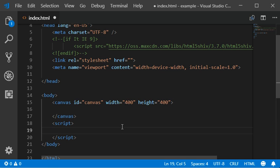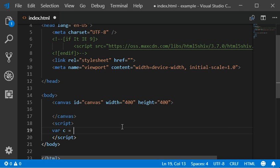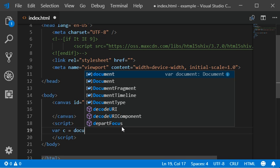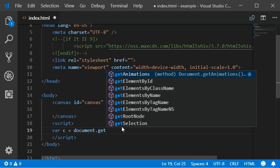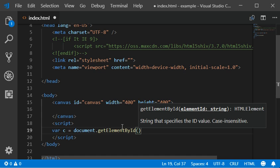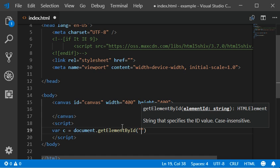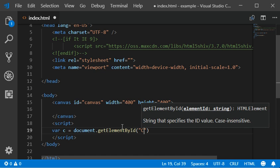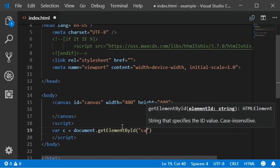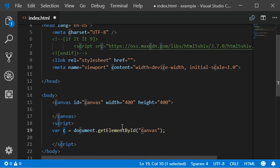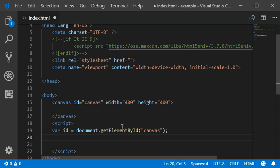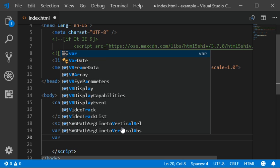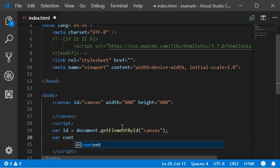So let's see. Var ID equals document.getElementById and then ID should be my canvas, and then variable should be properly named by ID. And var context should be getContext is equal to...